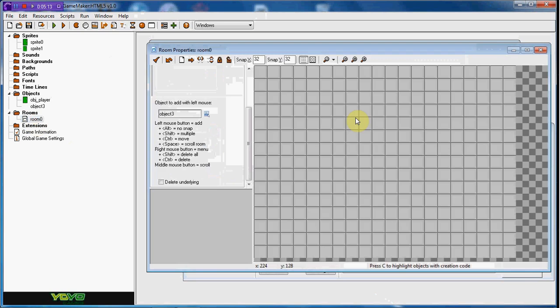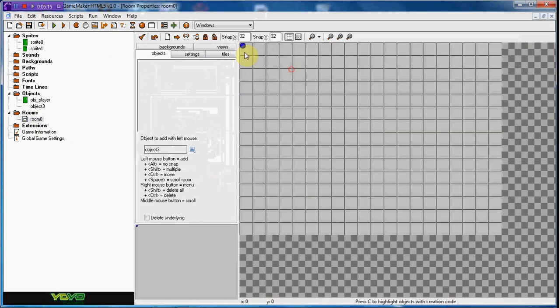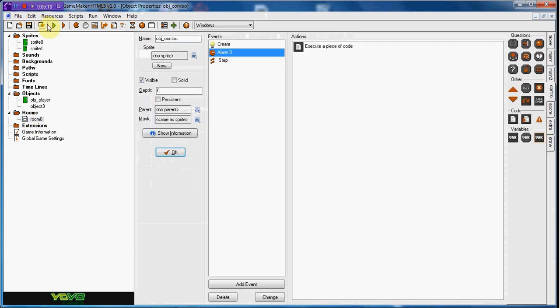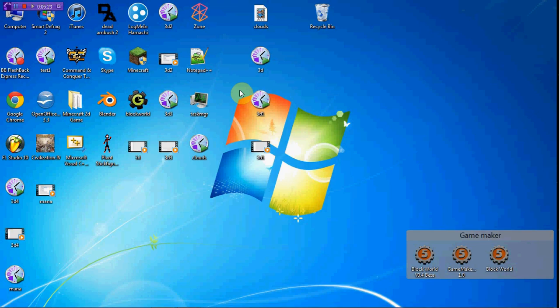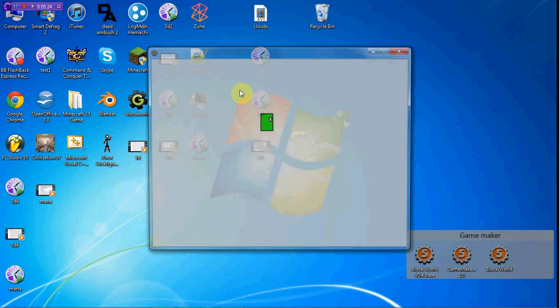We'll have a link in the description in order for you to download this if you'd like. So if I press S-A-D, he does it.